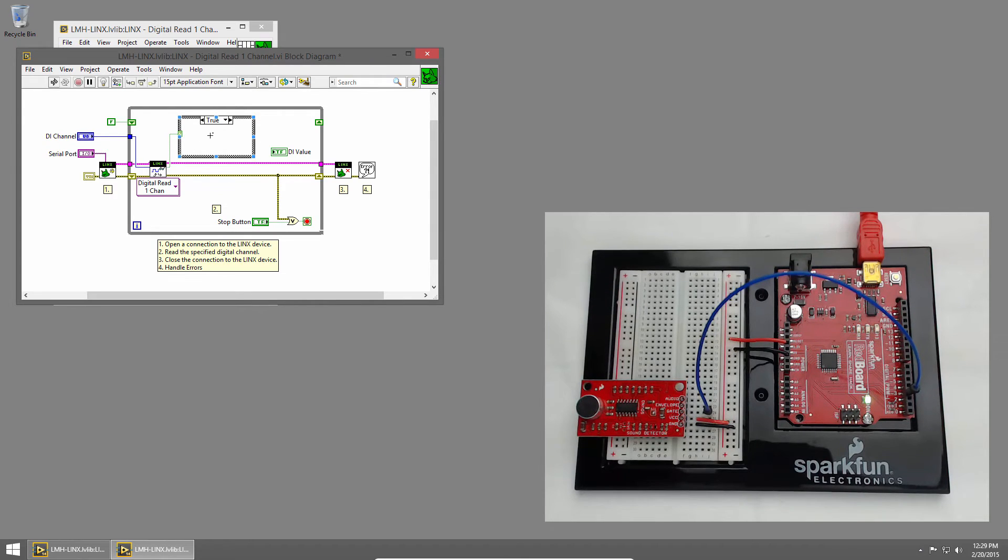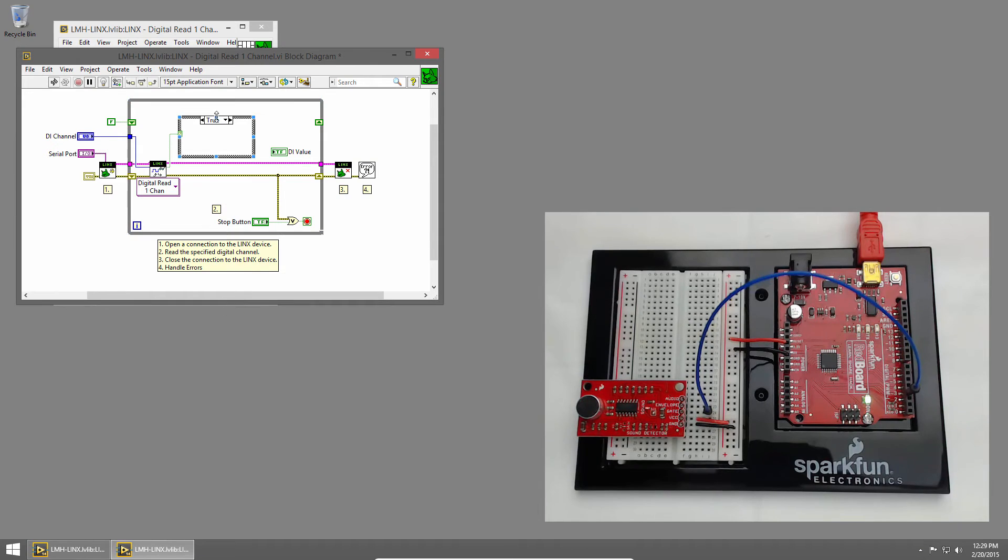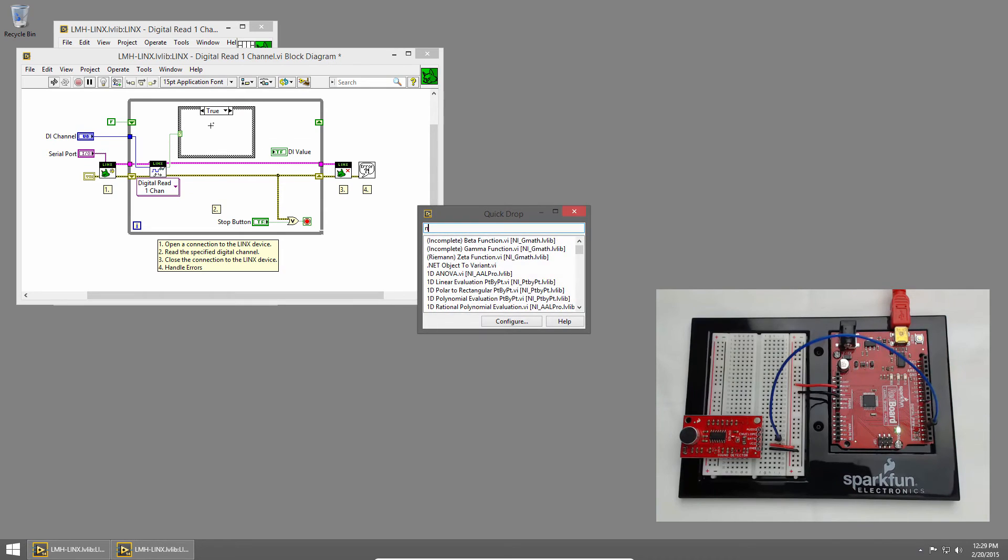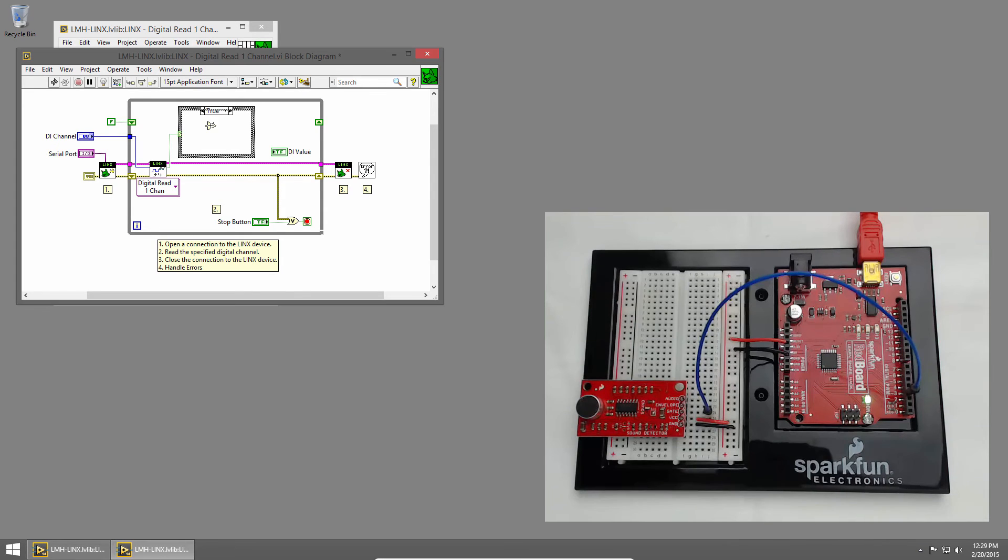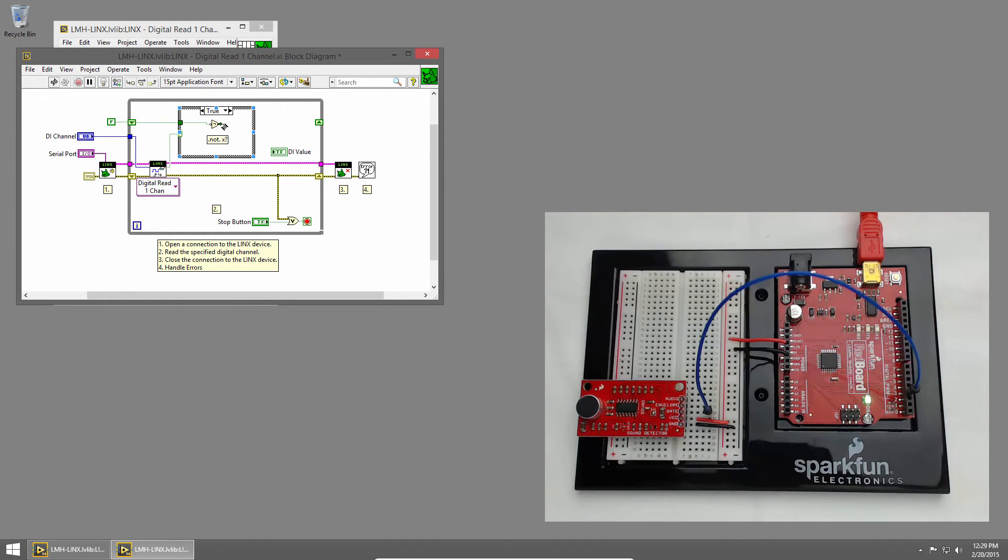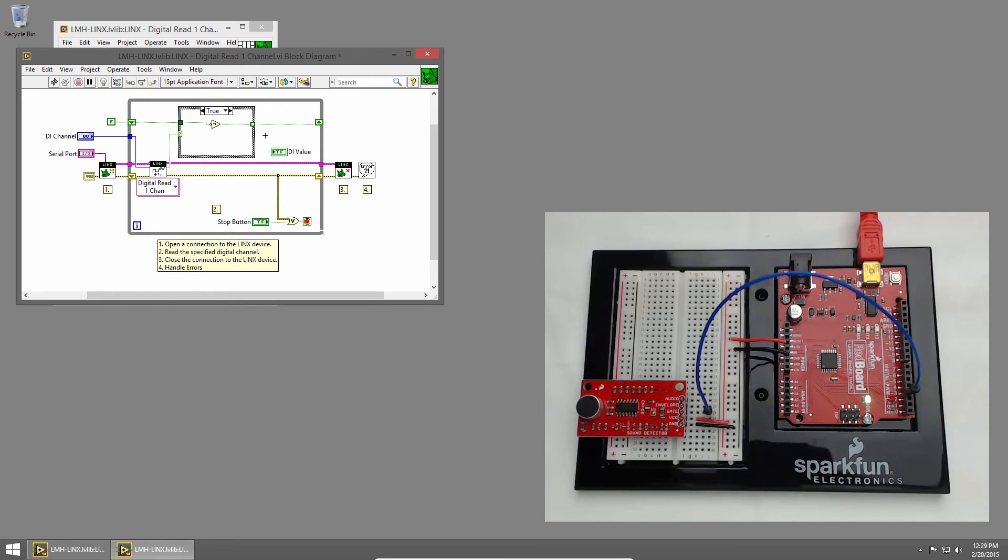If it's true, that means that we've detected a sound, and we should toggle the value of our light. We can do this with a NOT primitive. Control-Space for Quick Drop, and type NOT. We'll pass the value inside the case structure, and into the NOT, and you'll see a tunnel was created for us. And then we'll pass the value out, and into the shift register again.